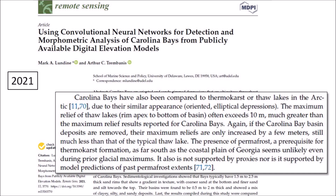If the Carolina Bay basin deposits are removed, their maximum reliefs are only increased by a few meters, still much less than that of the typical thaw lake. The presence of permafrost, a prerequisite for thermokarst formation as far south as the coastal plain of Georgia, seems unlikely even during prior glacial maximums. It is also not supported by proxies nor is it supported by modeled predictions of past permafrost extents. End quote.